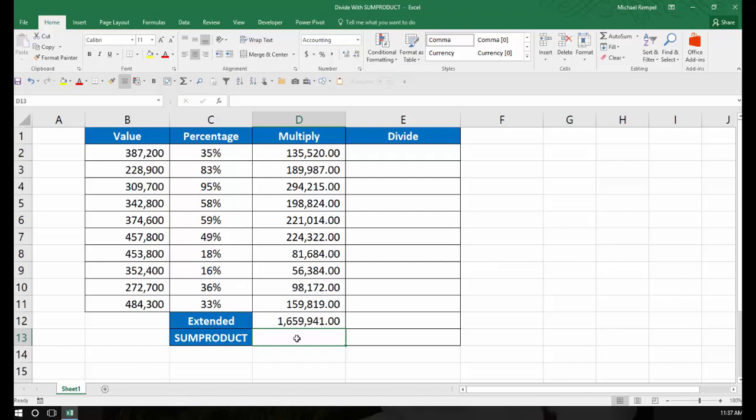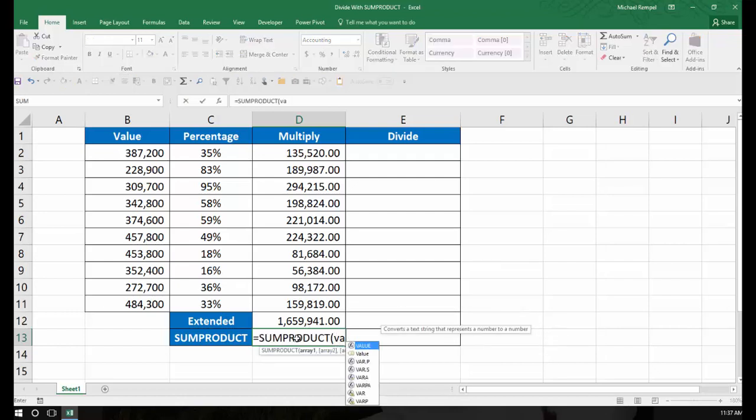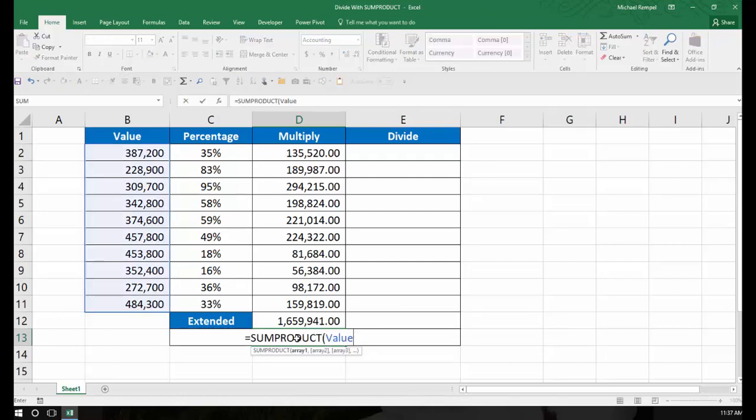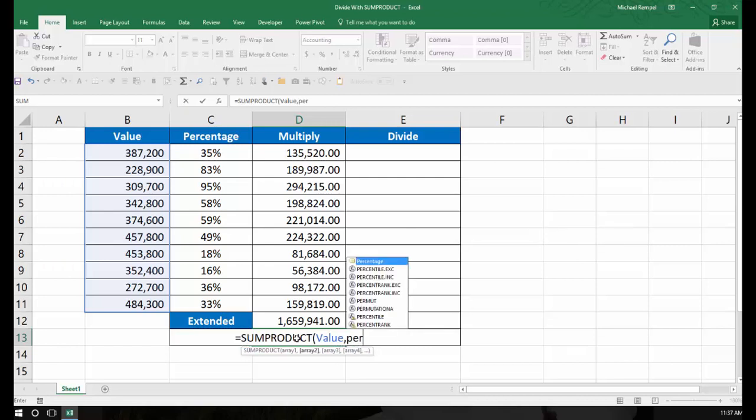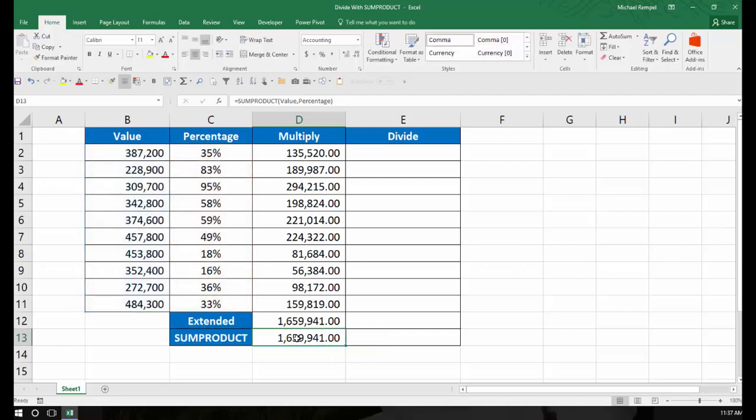it would be quite simple to take equals SUMPRODUCT, value, comma, percentage, close my parentheses, hit enter, and I would get the exact same result, and I could do it all in one step.